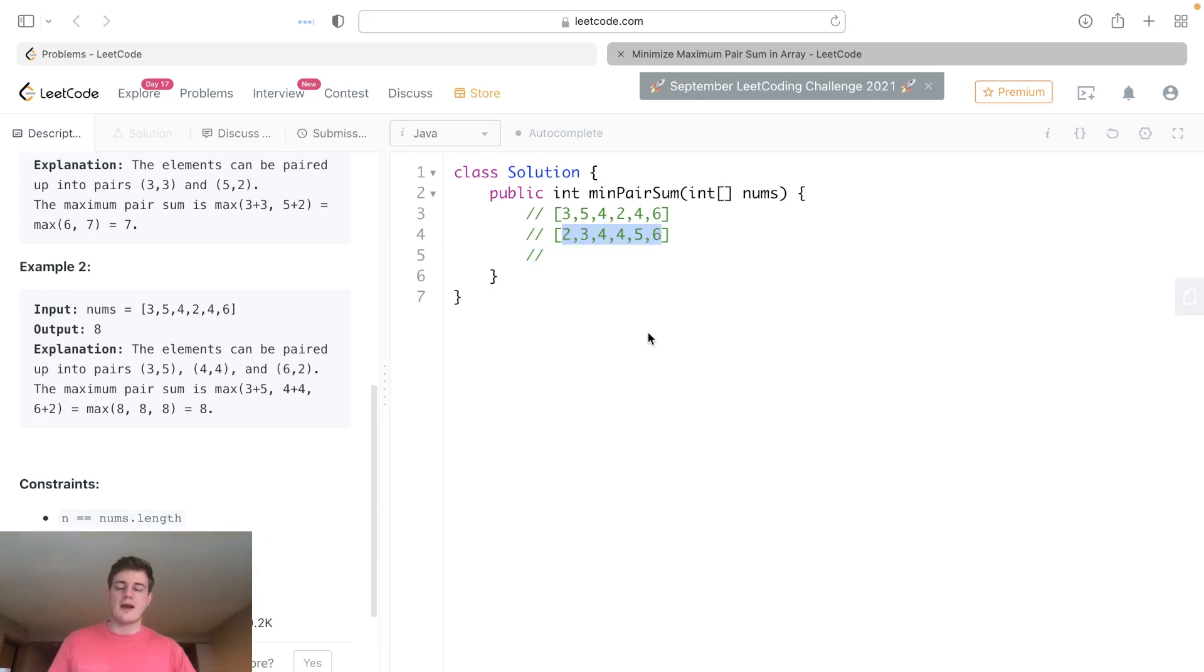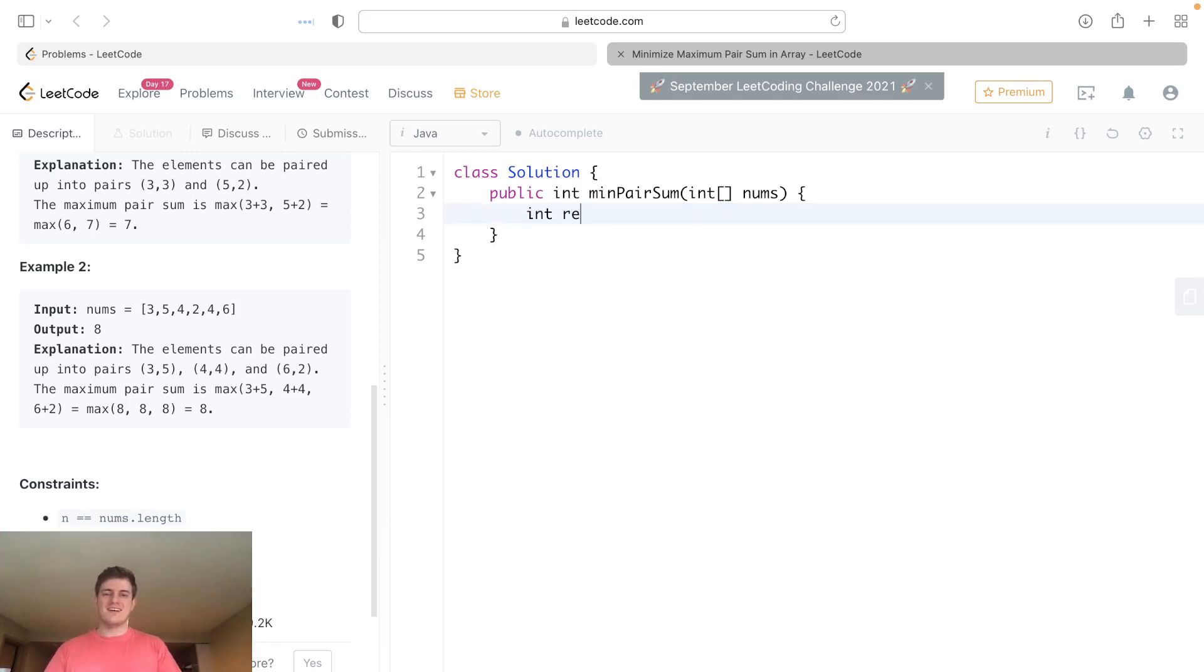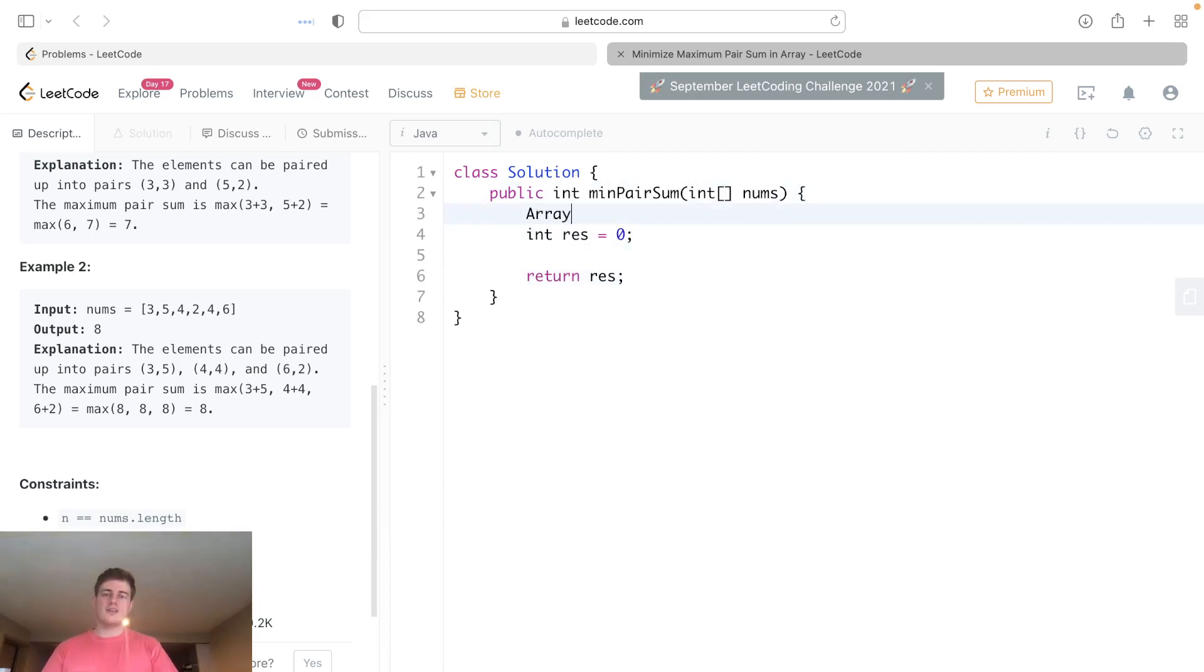That's my half-ass way of proving this, but basically let's have a result, let's return our result, let's go ahead and sort the numbers as I said. We'll just do it that way.